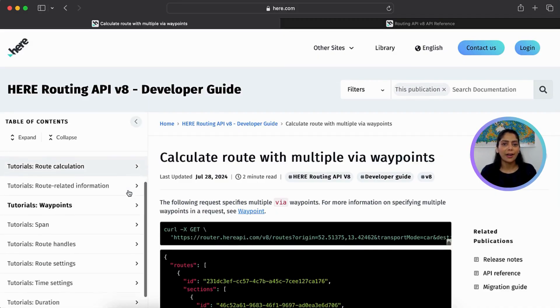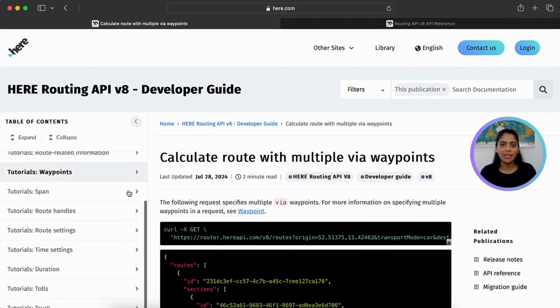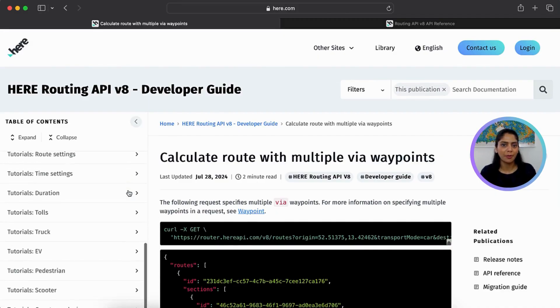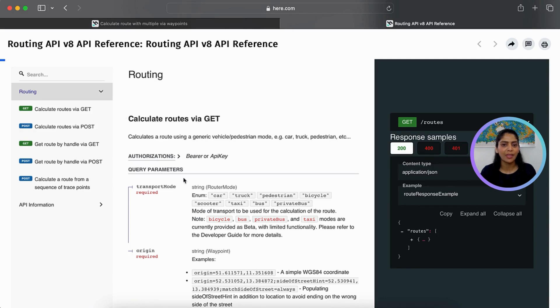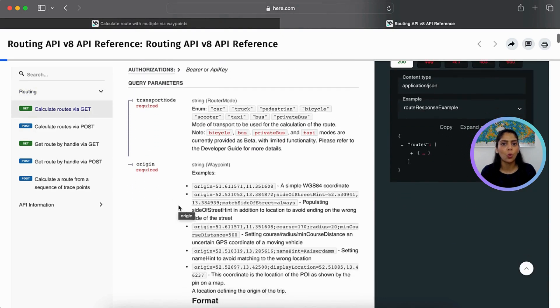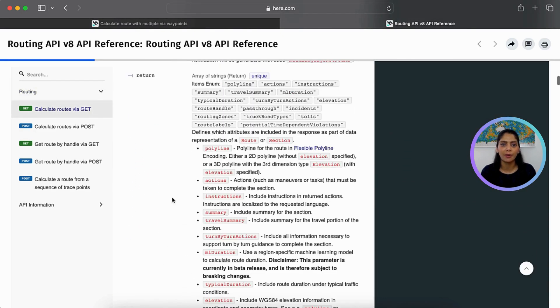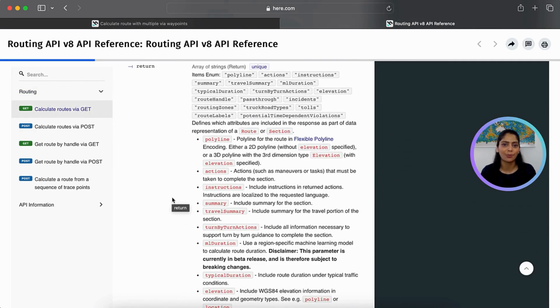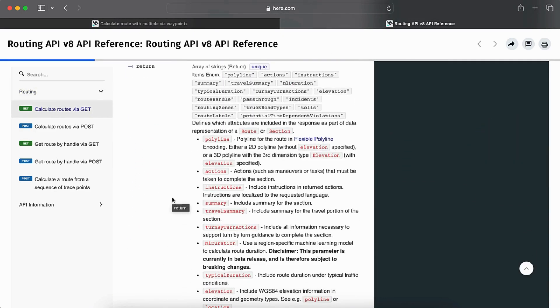Feel free to try out other use cases from Developer Guide. Explore the API reference to know what other query parameters and response attributes are available.